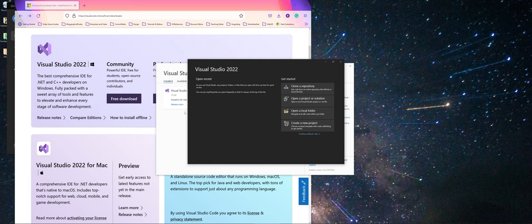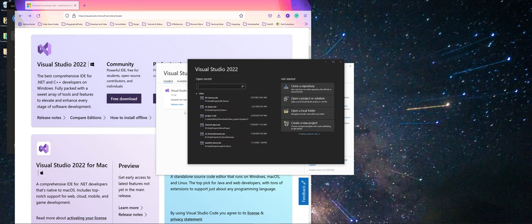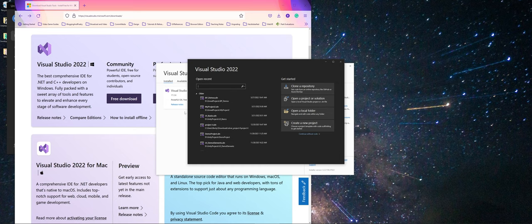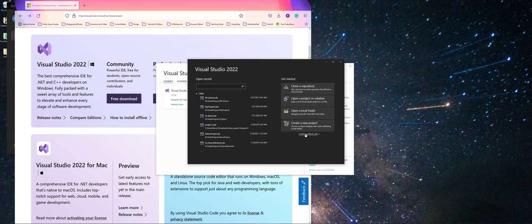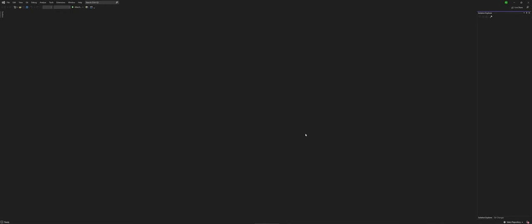Once you're done installing, I left the checkbox checked to have it open. What you can do here is you can see now that you can actually have some projects. You can get a repository from GitHub. You can open a project, create a new project with a code scaffolding. And one thing I want to do for right now, just so that folks can see it in the video, is I am going to continue without code.